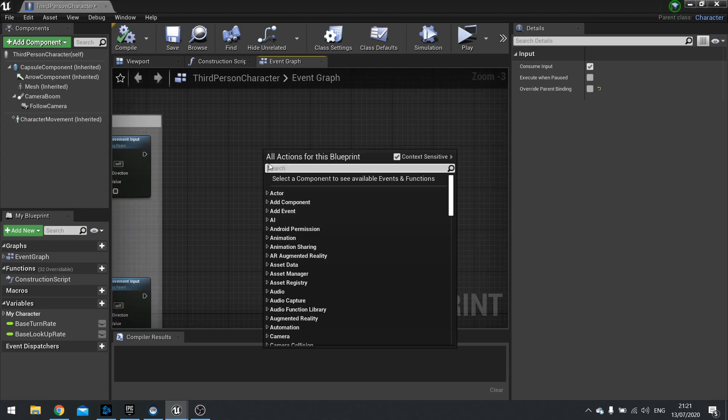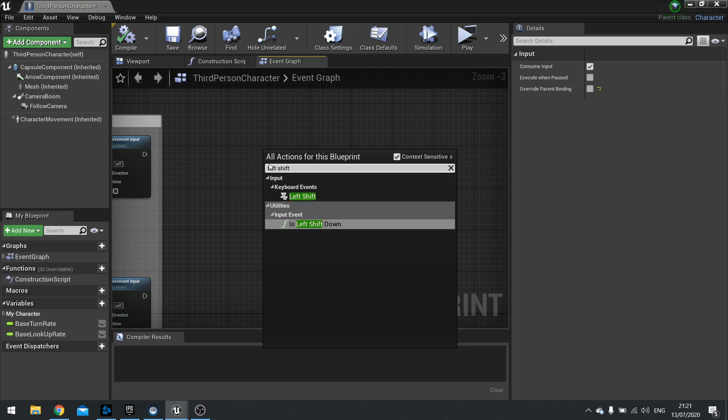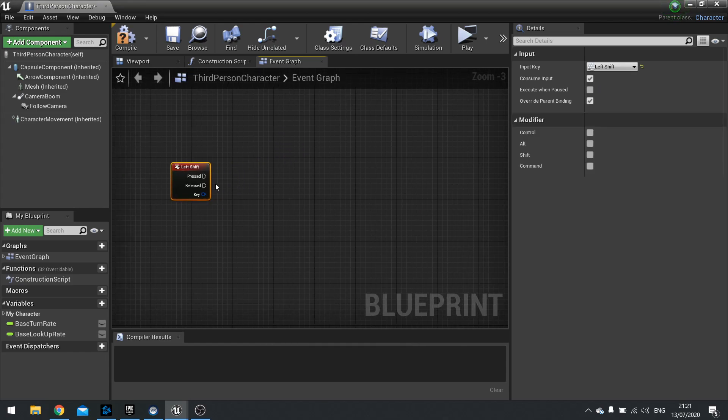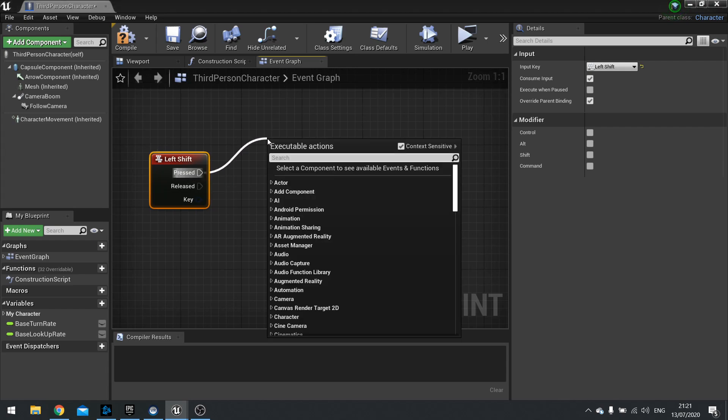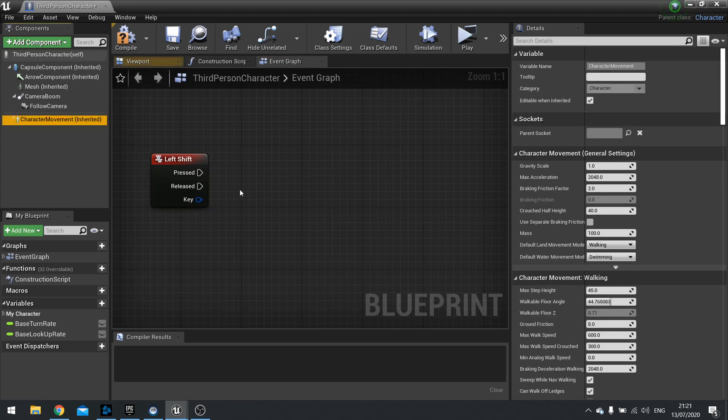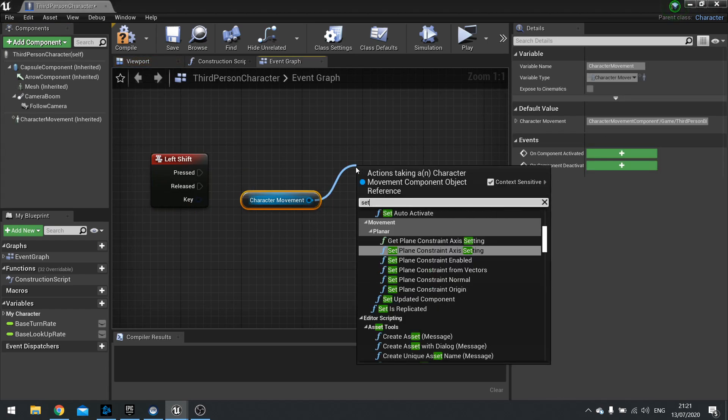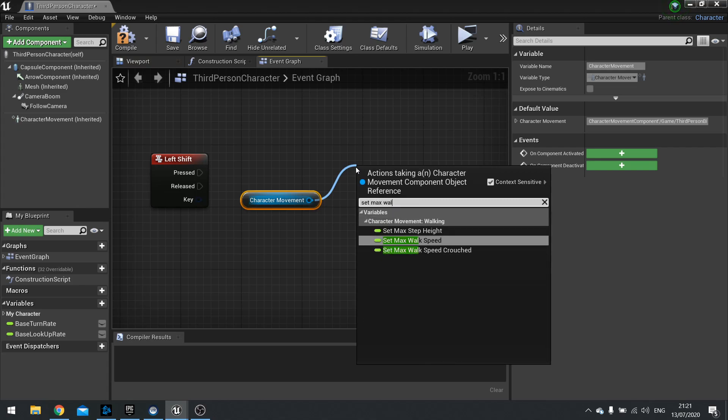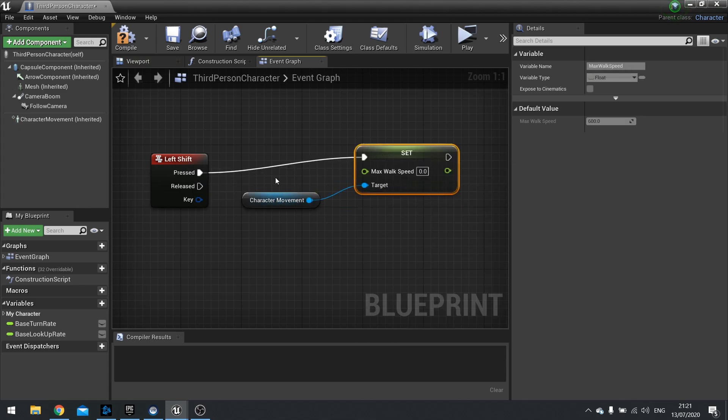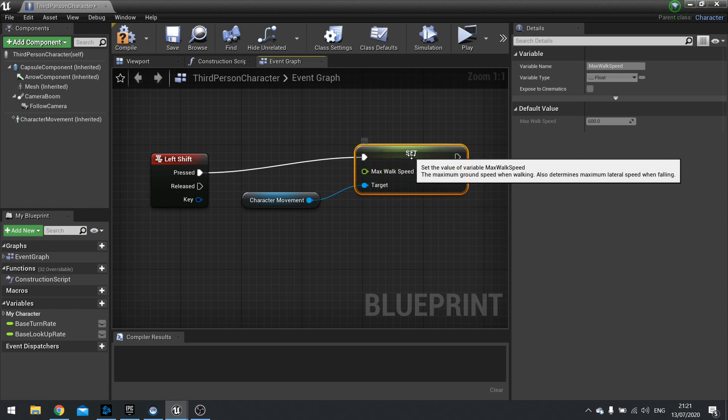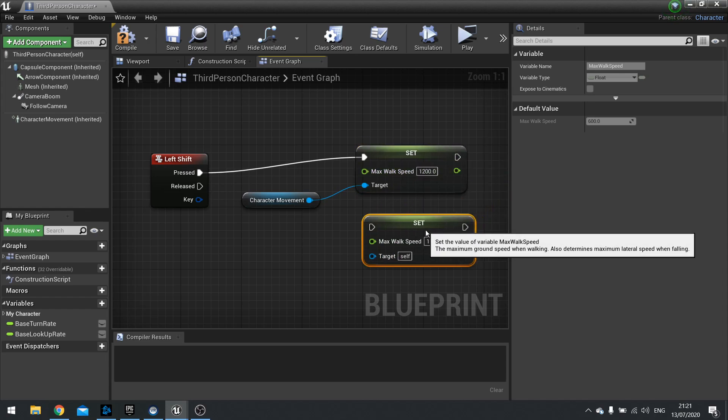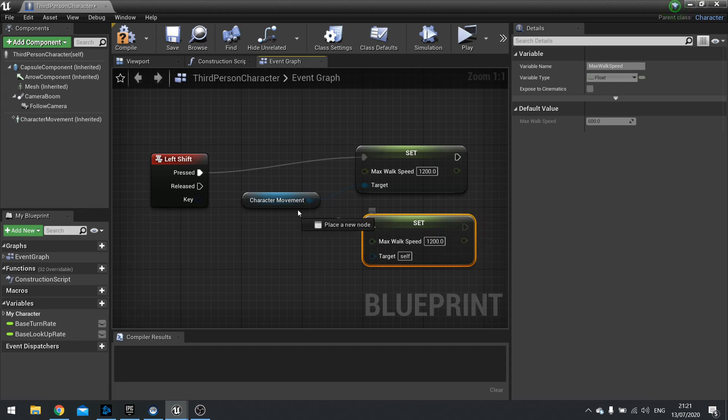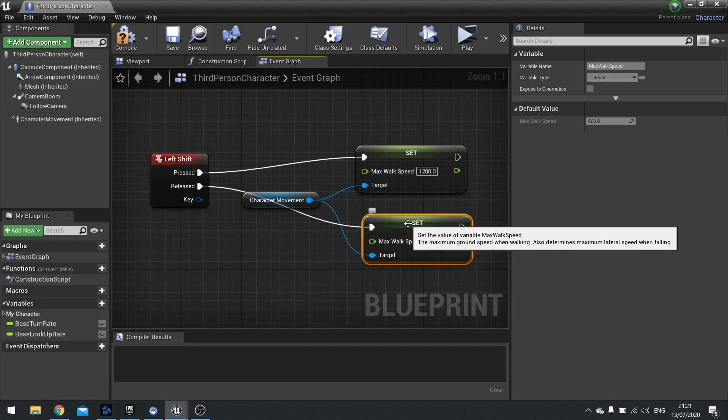I'm going to right click and create the left shift key. And we'll do a simple thing of making it pressed. We'll get the character movement out and we'll set the max walk speed to a higher number. So when we've got it pushed down it goes to 1200. And when we release it we set it back to 600 which is what the default speed is. Pretty basic right?